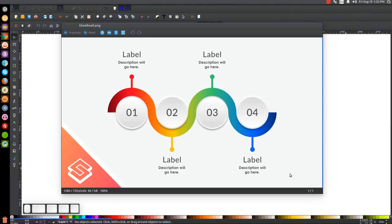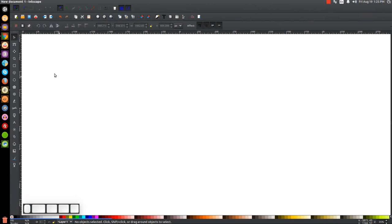This is Nick with LogosbyNick.com and in today's tutorial I'll be demonstrating how you can design this infographic using Inkscape. At any point in this tutorial you can look down at the bottom left-hand side of my screen to see which mouse clicks and keystrokes I'm using. If you'd like to know how you can make Inkscape appear dark and with these custom icons, I'll have a link to that information in the description.